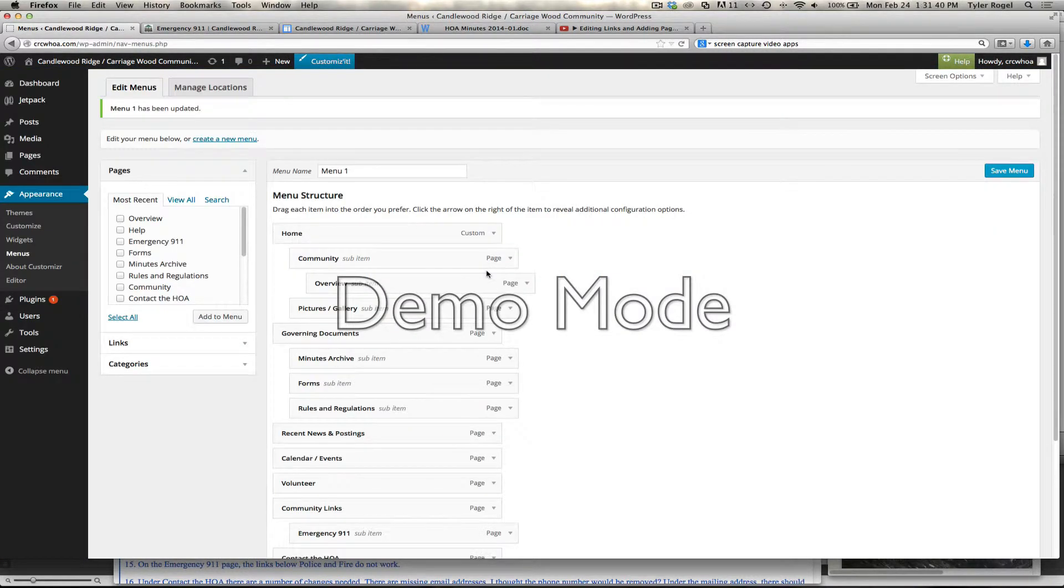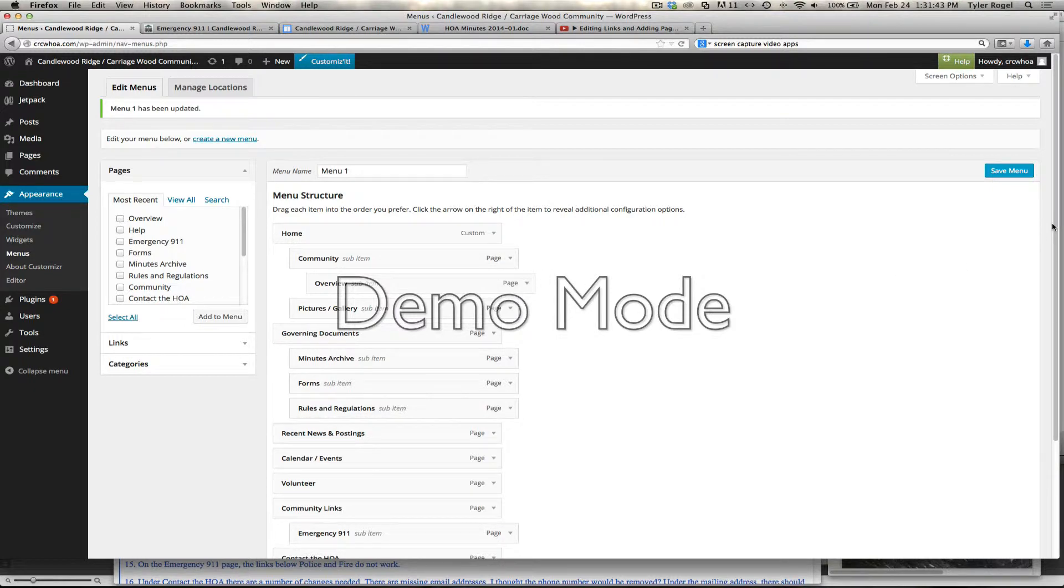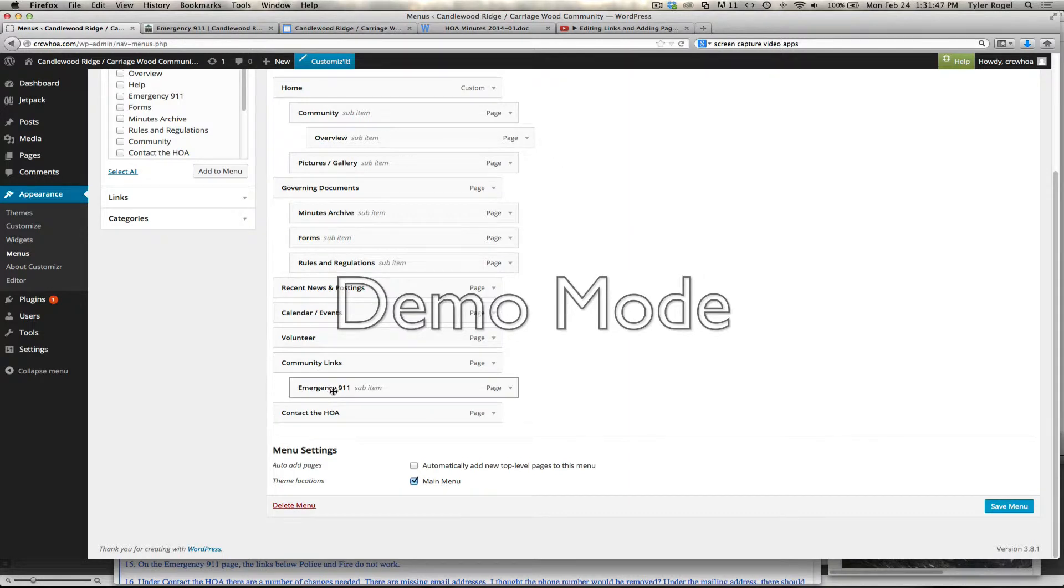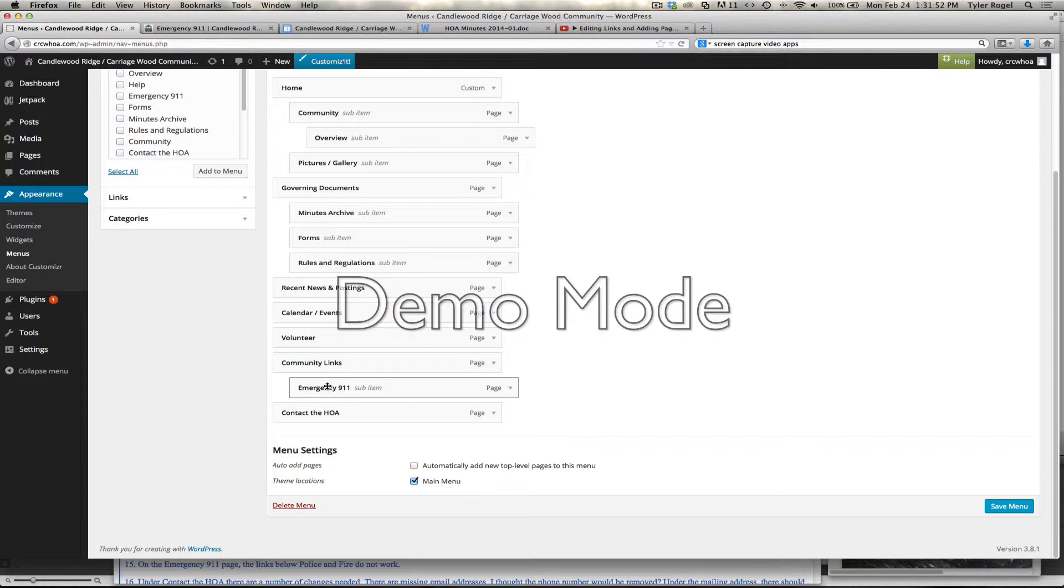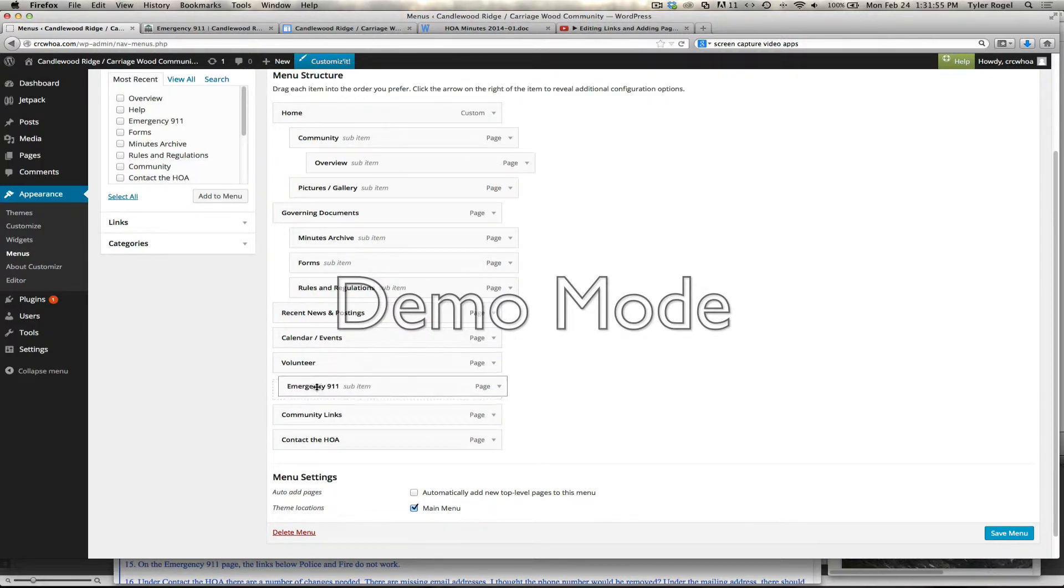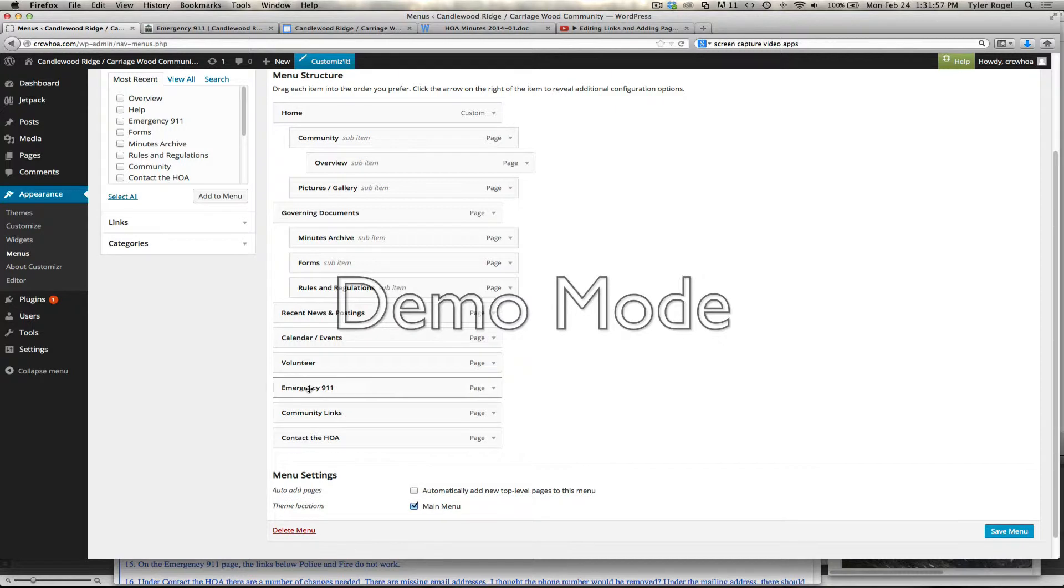So what we're going to do also is, let's say we want to have the 911 link show above as its own link. So we're going to actually pull that and drop it in right after Volunteer.